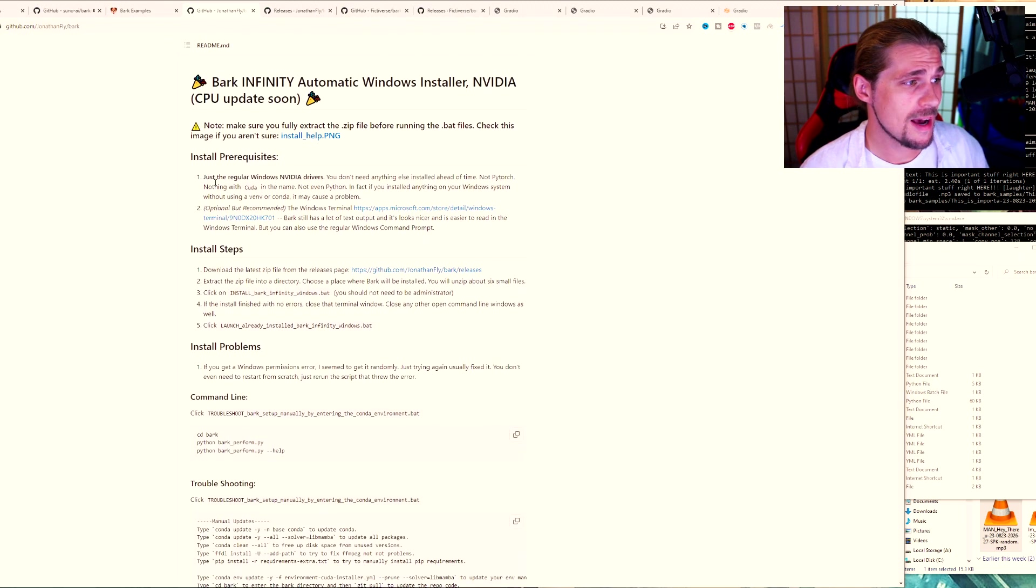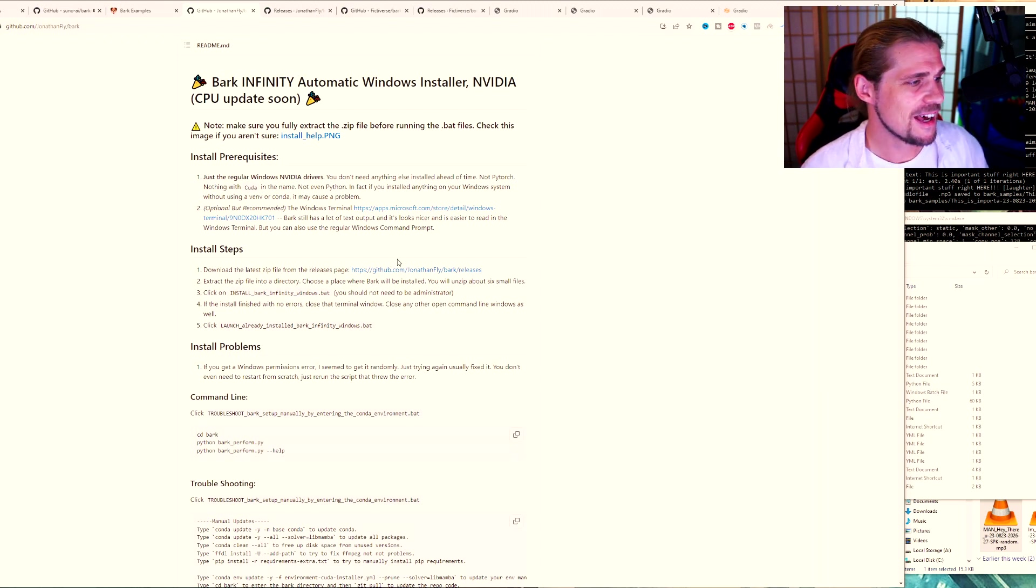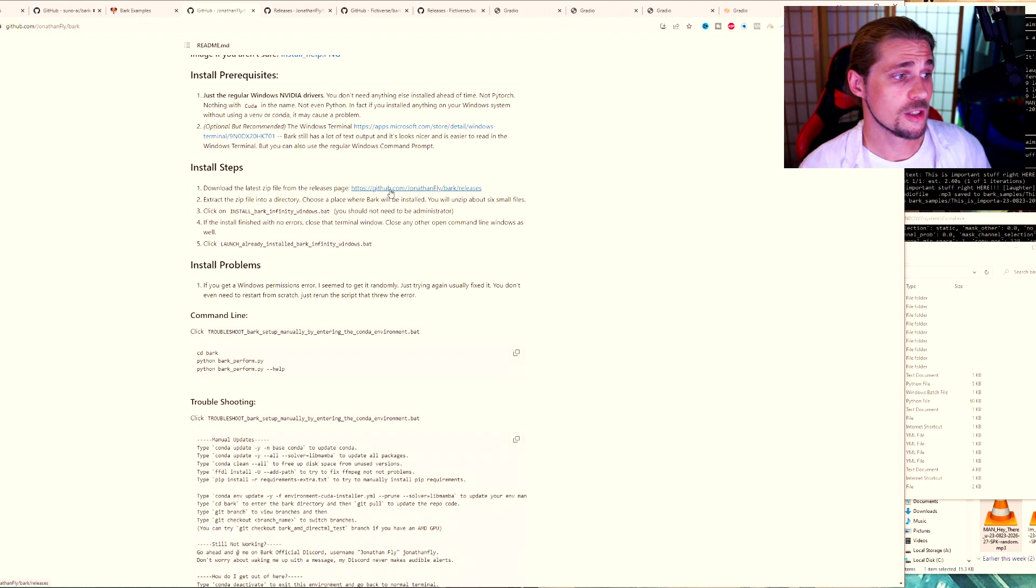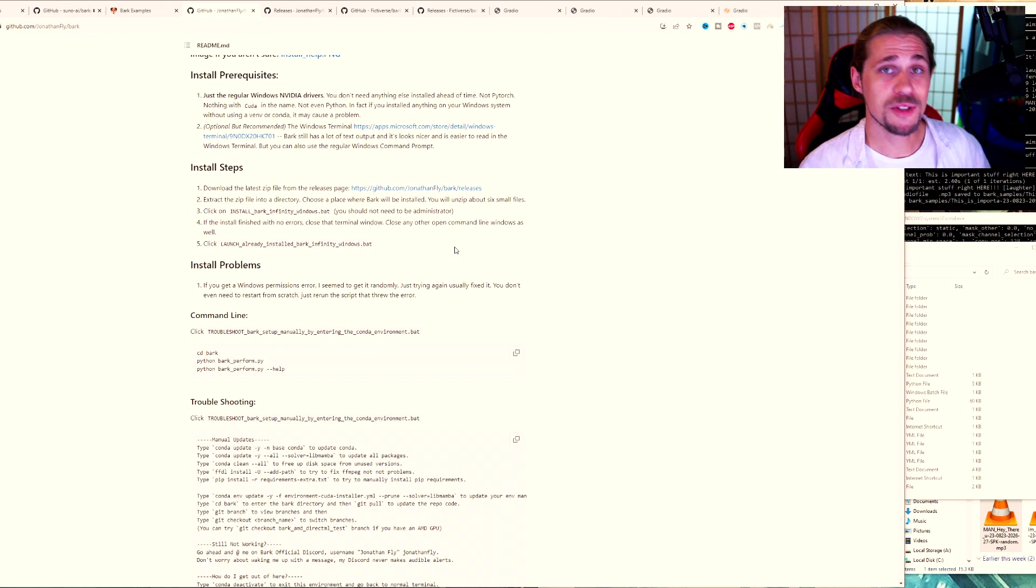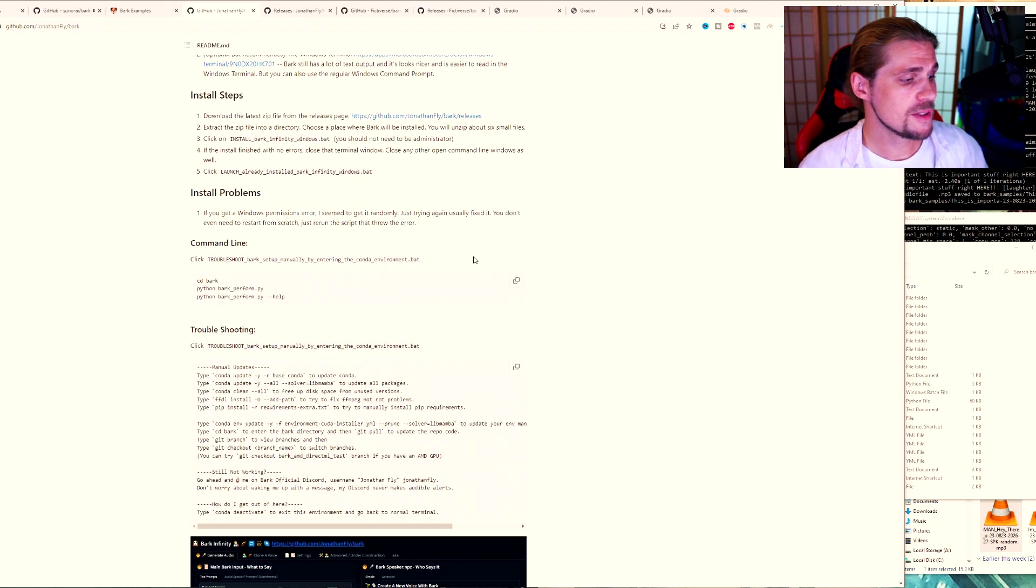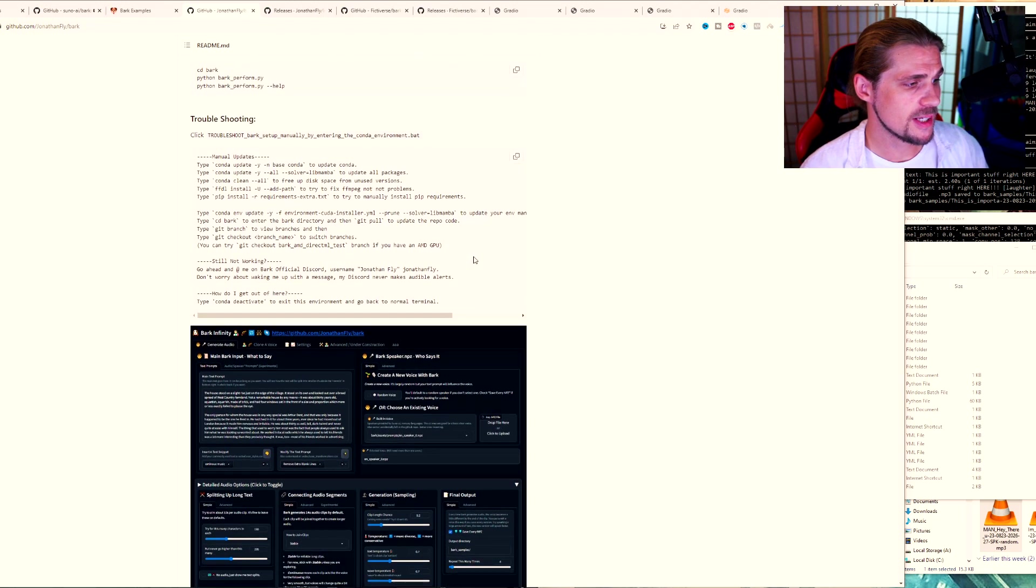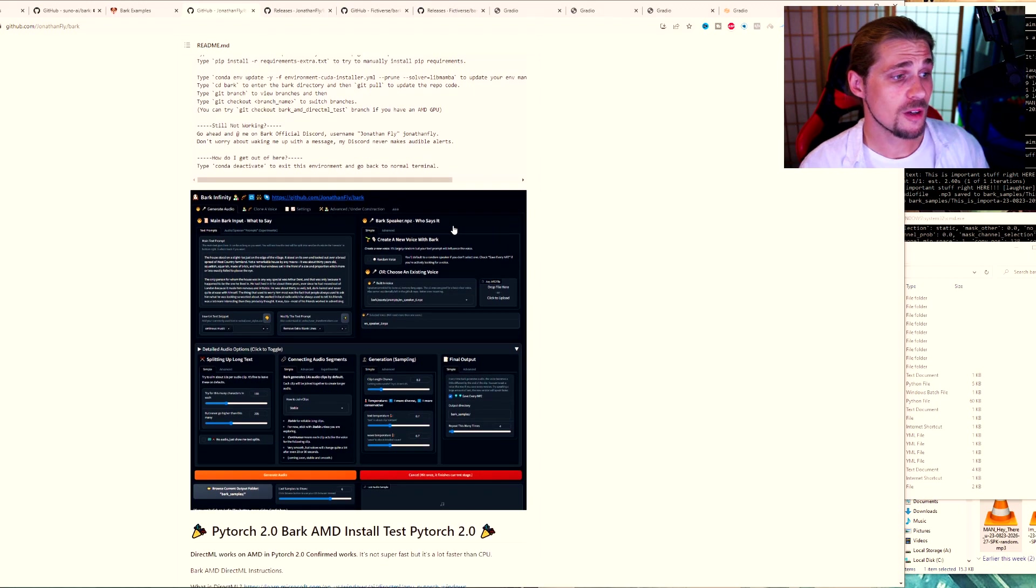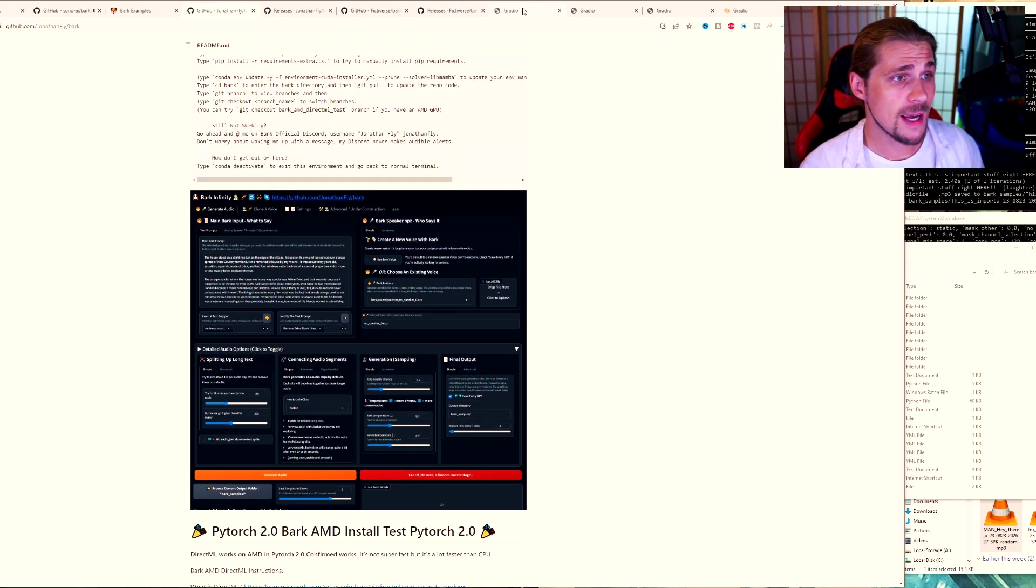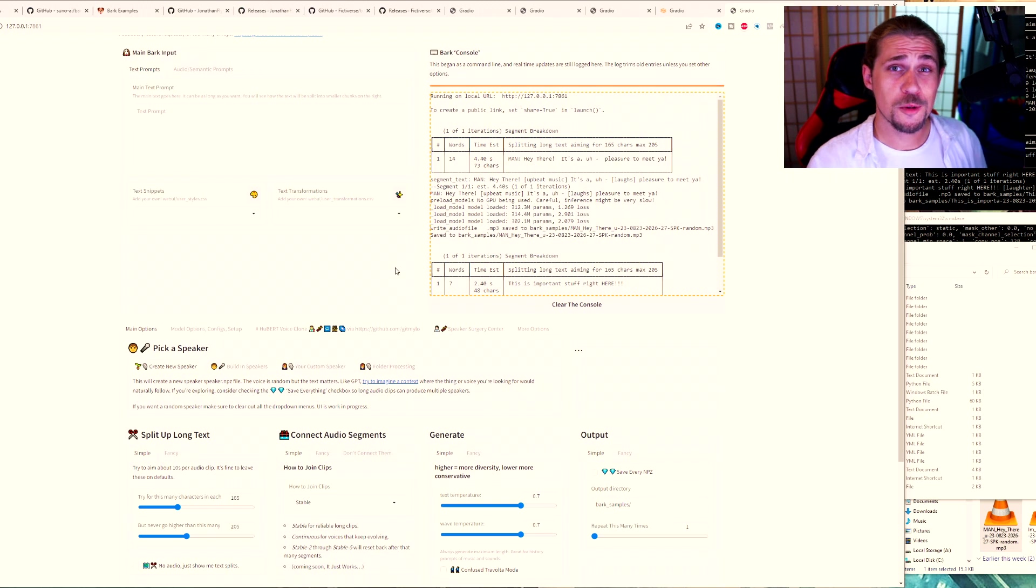Okay, so when it comes to installing Bark Infinity, just make sure you have the prerequisites that are listed right here, which is just making sure that you have the NVIDIA drivers basically. And then you want to follow the install steps, which is getting the latest zip file and then extracting it and then clicking on it. It's pretty simple. Once it does that, it's going to start installing all the necessary requirements and that will take a little bit of time. When you're finished with all that, it's going to open up the UI and that's going to look something like this.